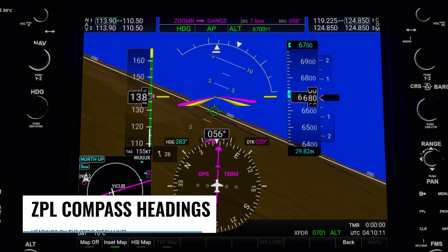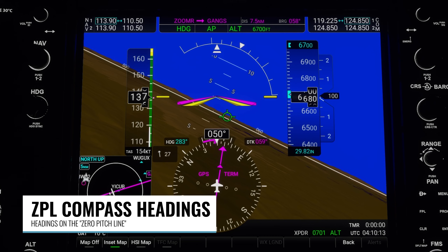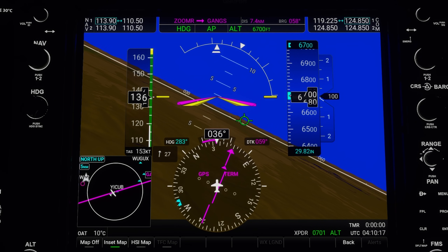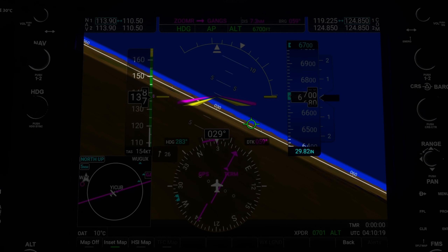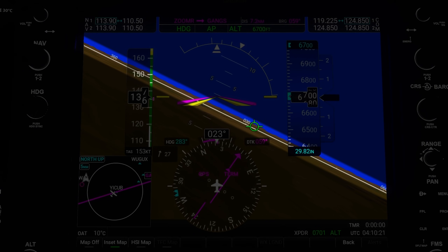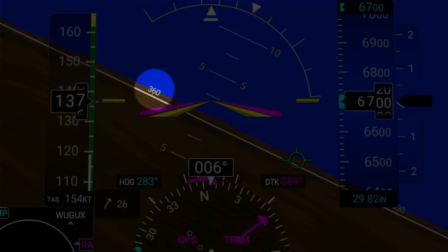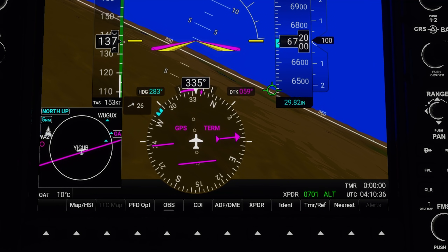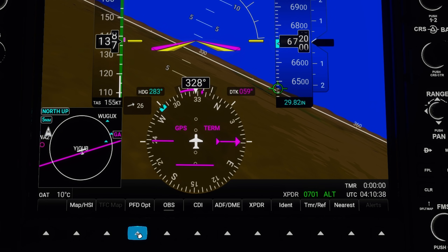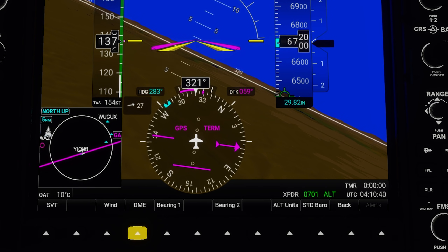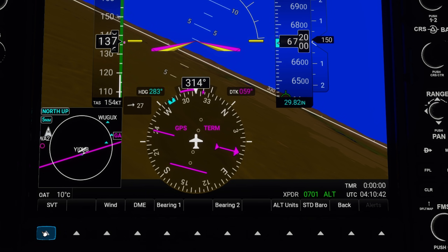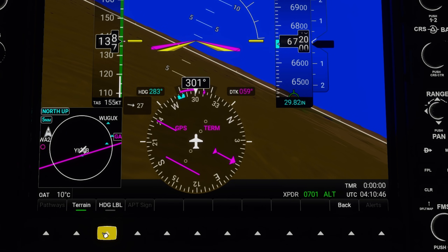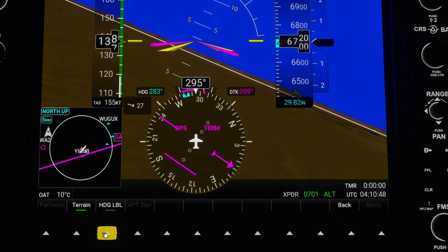Speaking of the zero pitch line or ZPL, there are now compass headings turned on by default on the zero pitch line. This white line is the zero pitch line and there are now heading numbers along it — for example here's the 360 heading. If you want to turn those numbers off you can go to the PFD options soft button, then click on SVT, and the heading label soft key will toggle them on or off.